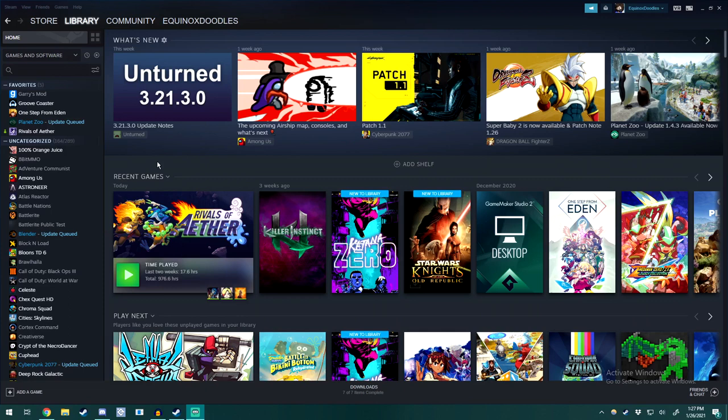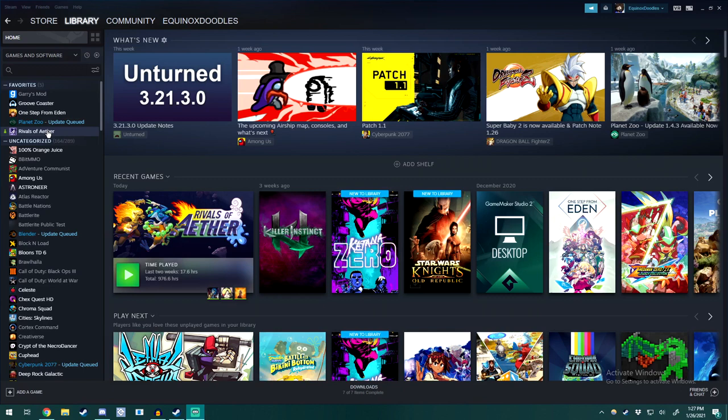So first things first, we need to actually find our template. Go to Rivals of Aether here on the right side for Steam, right click, go to manage, browse local files. Alternatively, if you don't have that, go to properties, local files, then browse.